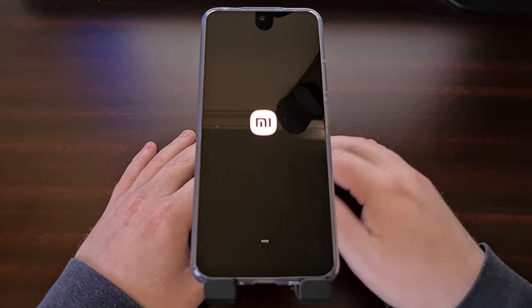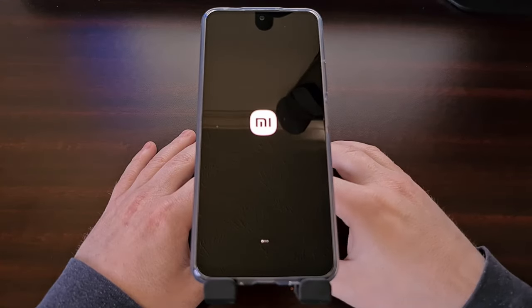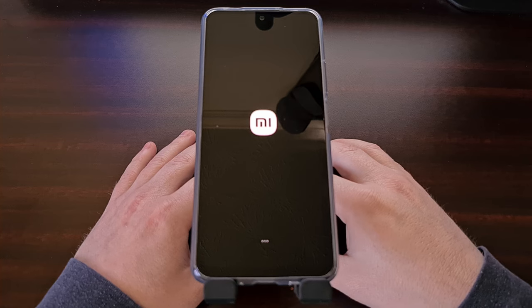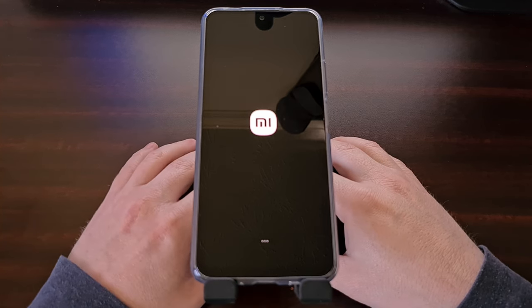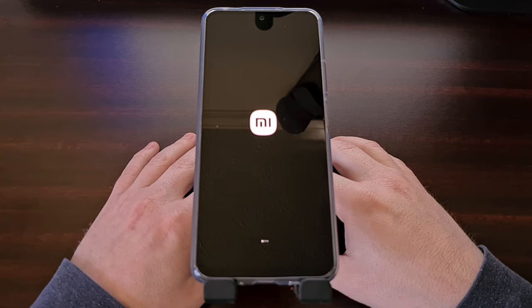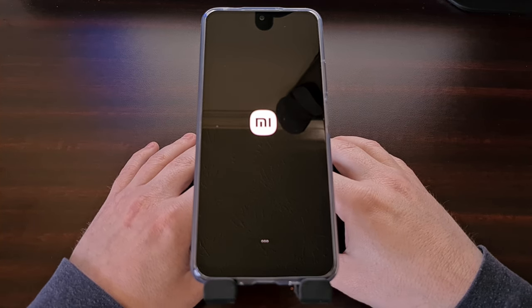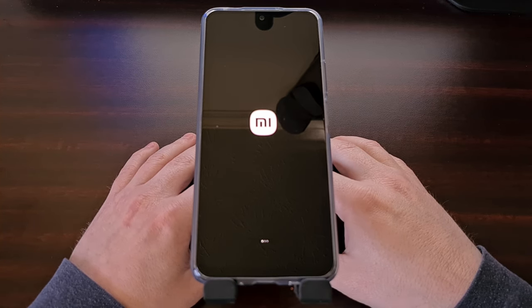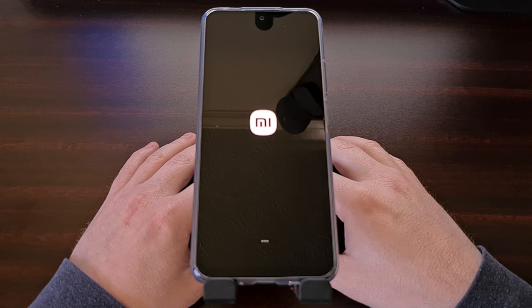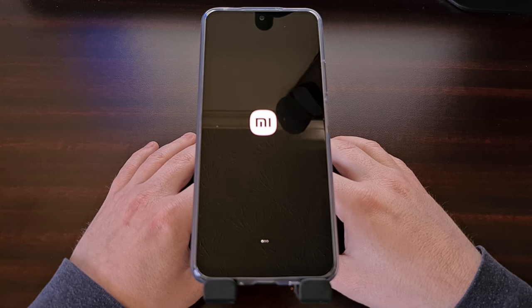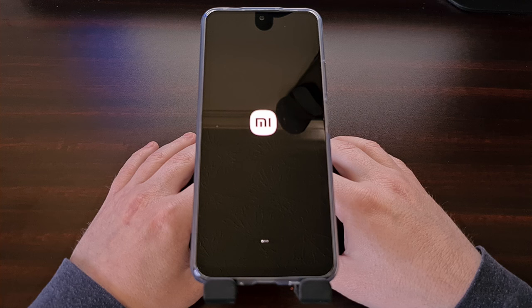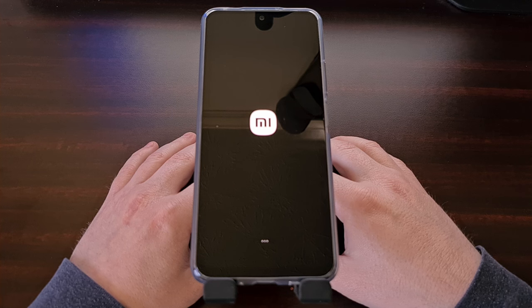When you see your Redmi Note 12 reboot, you can unplug that USB cable. And the first boot back into Android will likely take longer since we have just wiped the data on the phone.